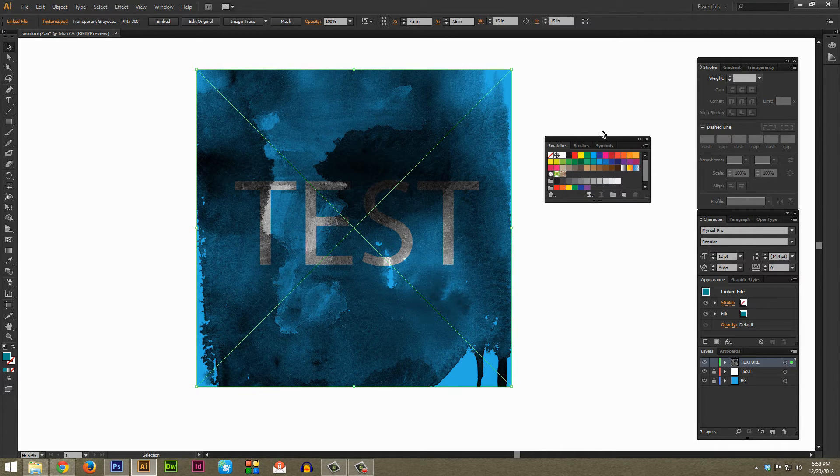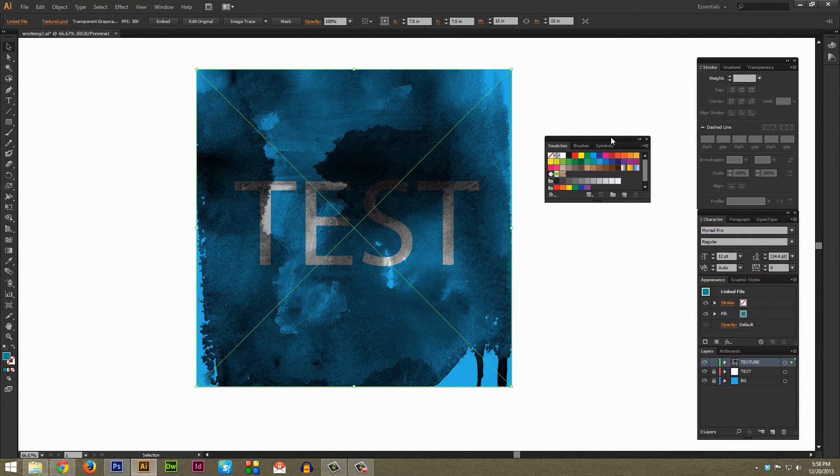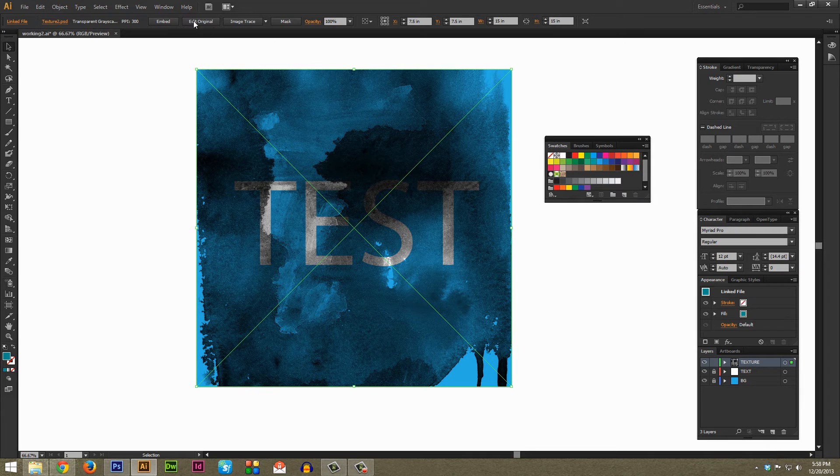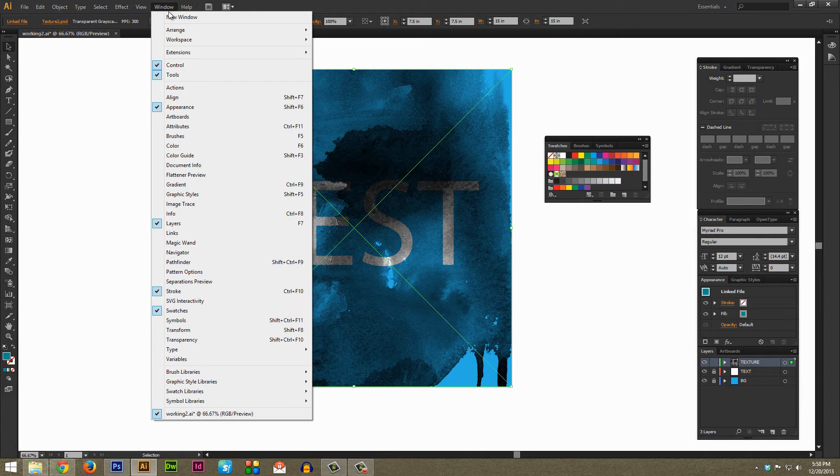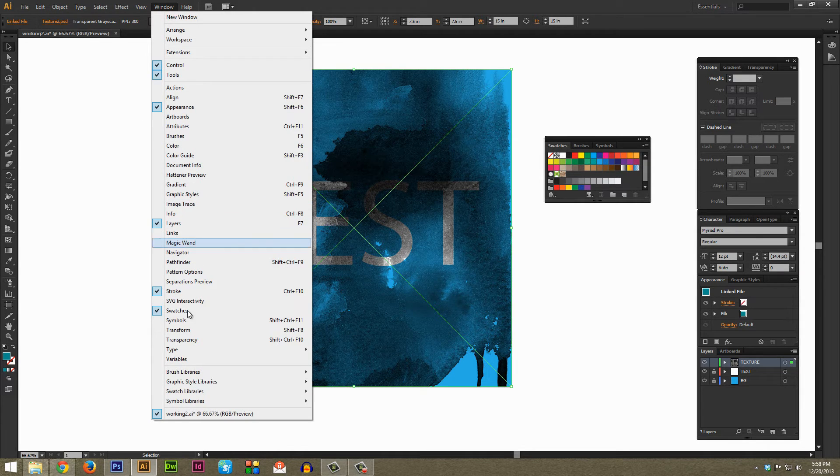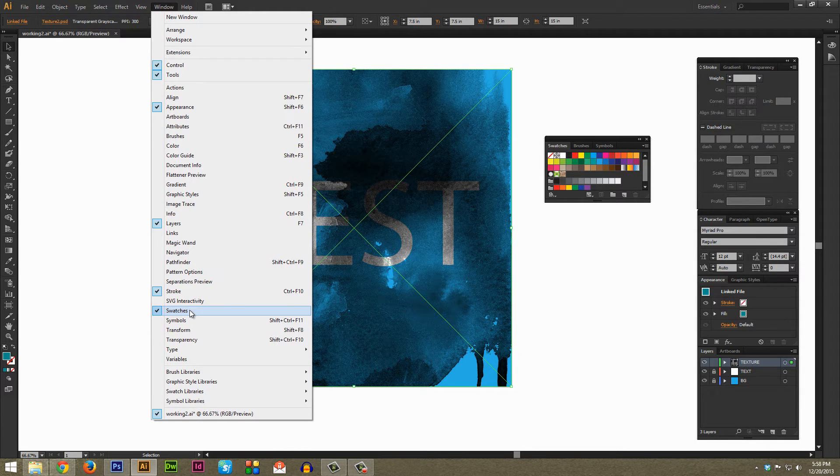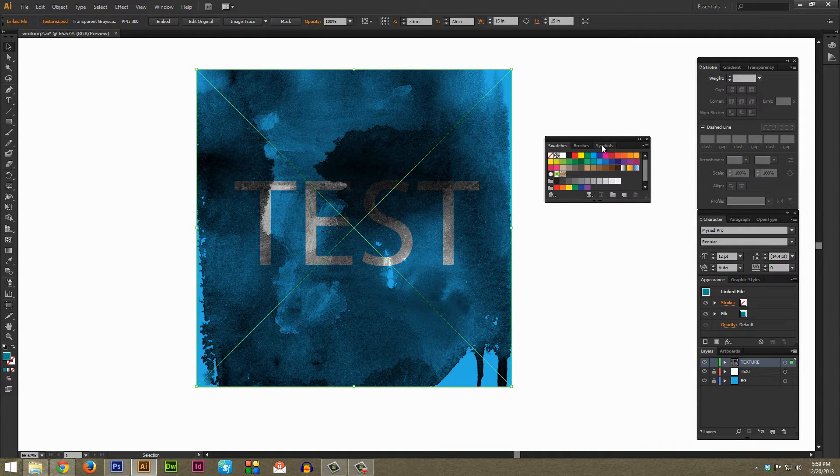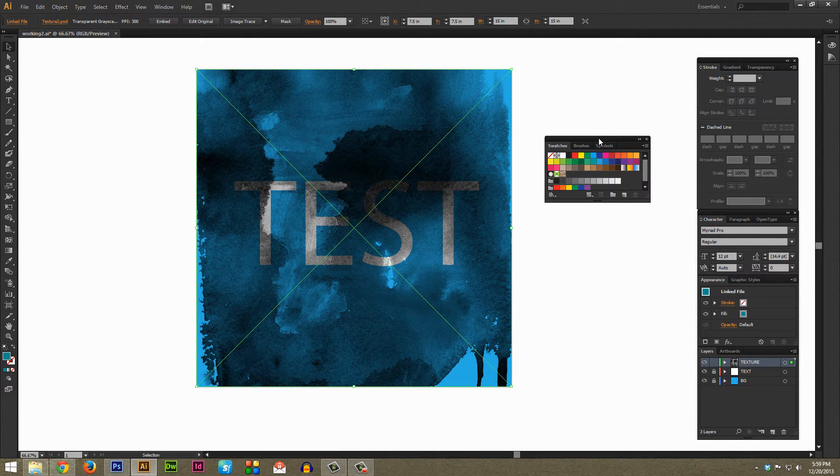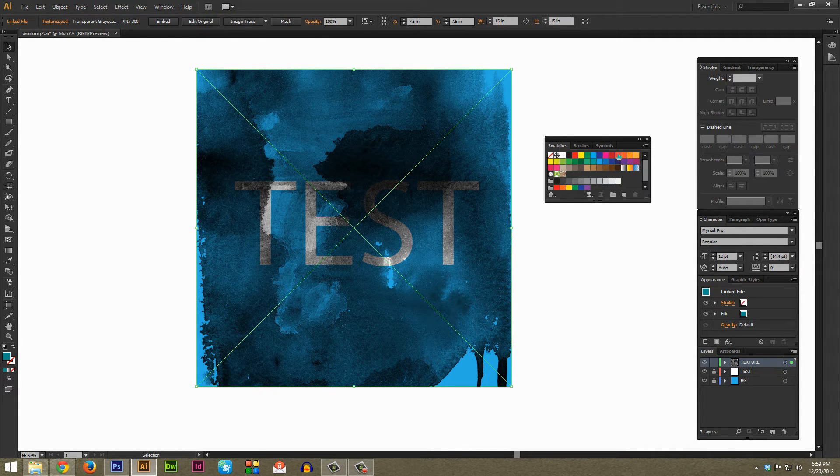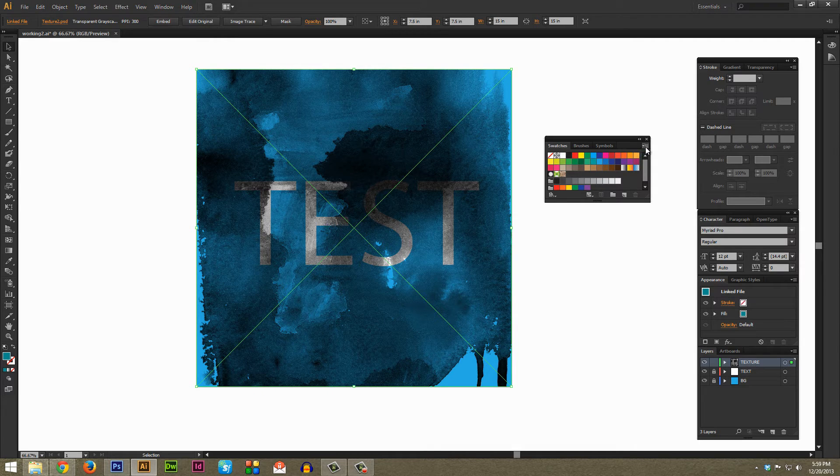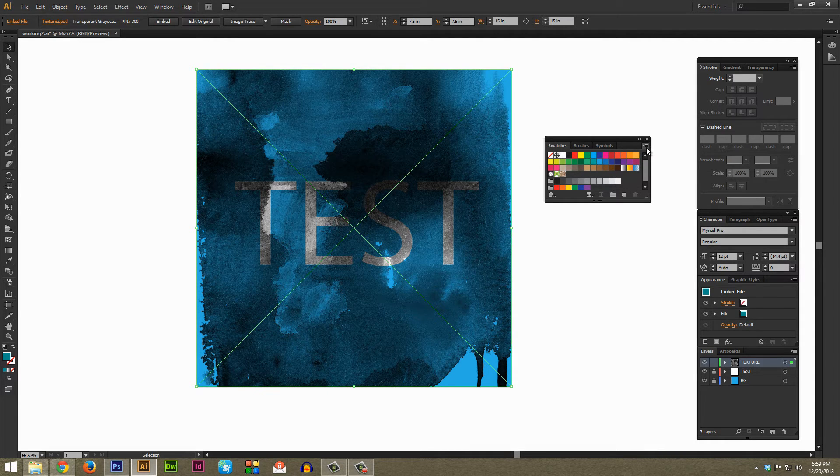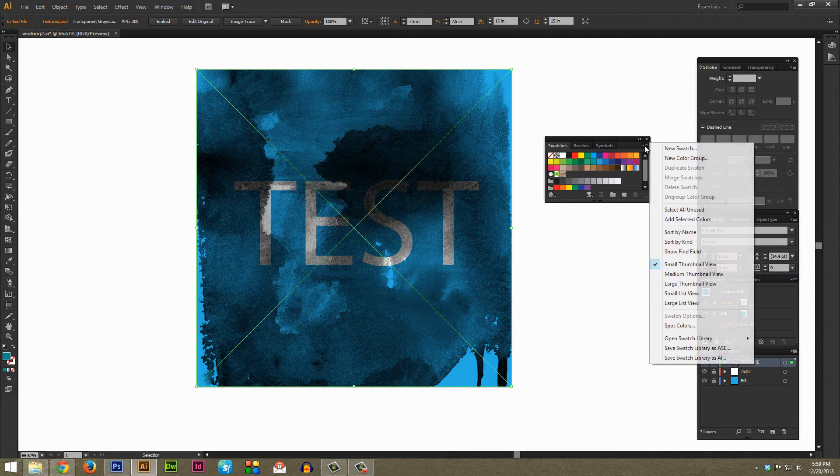And to do that you need your Swatches window, and if you don't have a Swatches window open right now just go over to Window and then kind of near the bottom here there's Swatches, just check that box and it should pop up. For the next step within the Swatches window towards the top right here there's these three lines with a down arrow, just hit that and it'll bring up a menu.